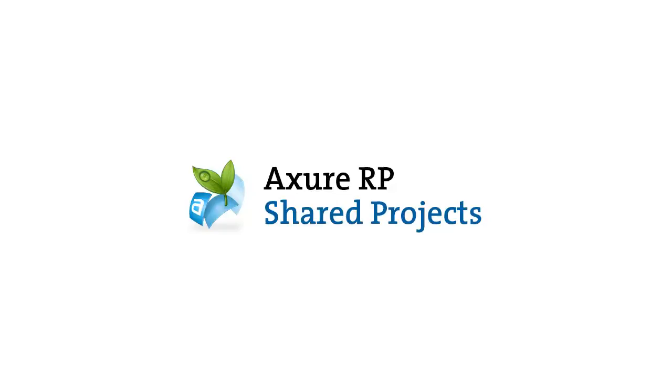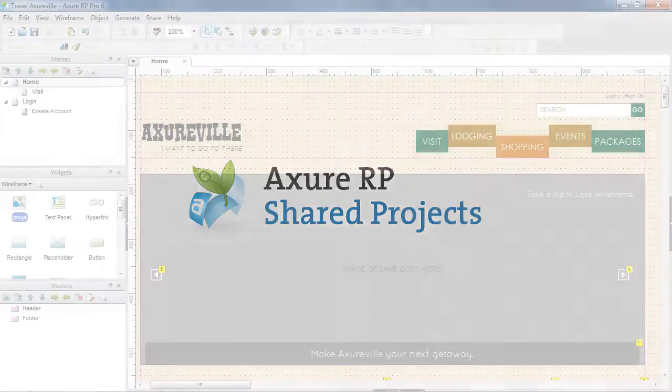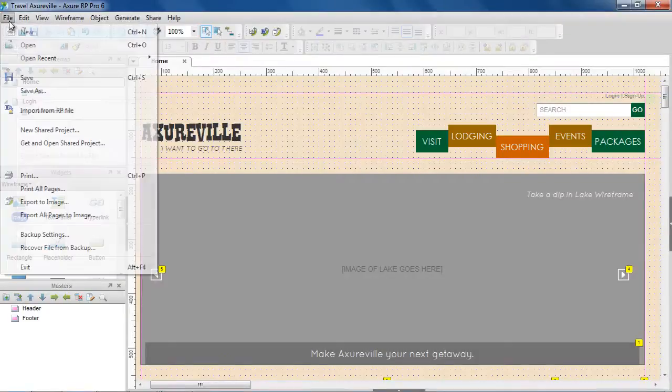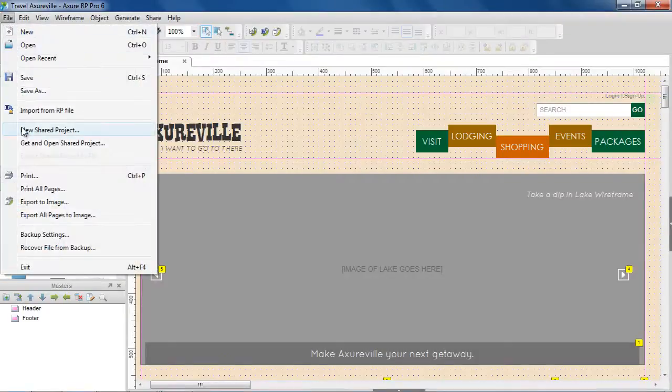In this demo, we'll cover how to create a shared project so you can work with your team on the same file at the same time. To create a new shared project, use File > New Shared Project in the main menu.